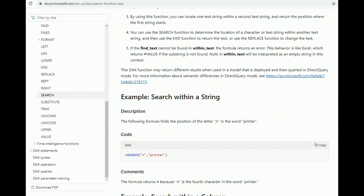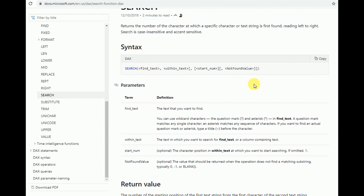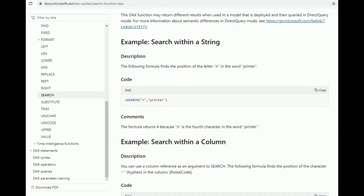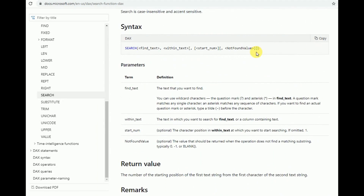We can also give the start position or start number, which is optional. It is the position within the text at which you want to start the search. If we define it as 1, it will start from the beginning of the string. If we say 3, it will start the search from the third character. Then, if the text is not found, we define what value should be returned — we can give 0, minus 1, or blank.